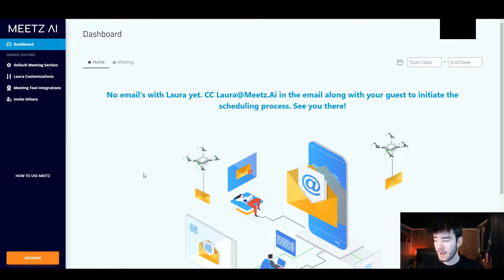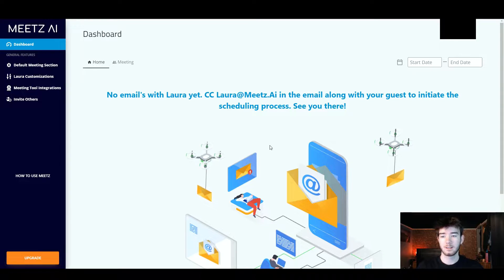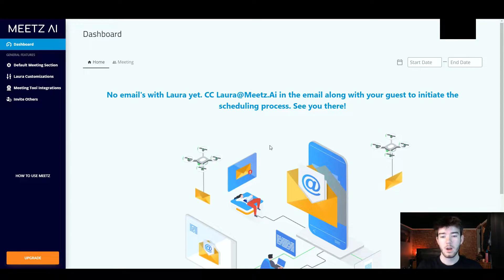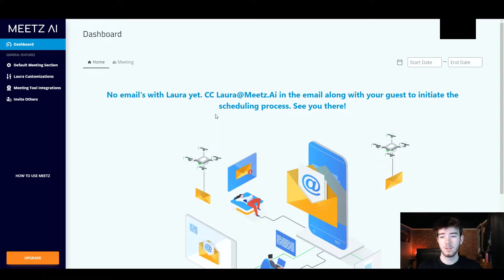In this Meets review I'm going to show you everything you need to know about the software Meets. If you have any questions please comment them down below and I'll also be sure to leave a discounted link down there so you can always get your money's worth for Meets. Meets is your new AI email scheduling assistant.